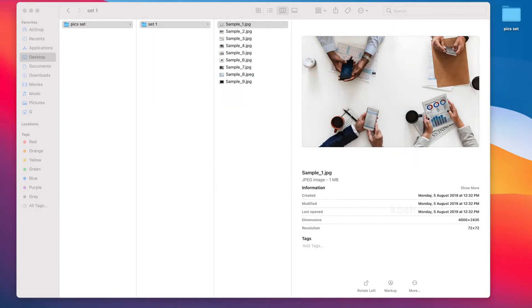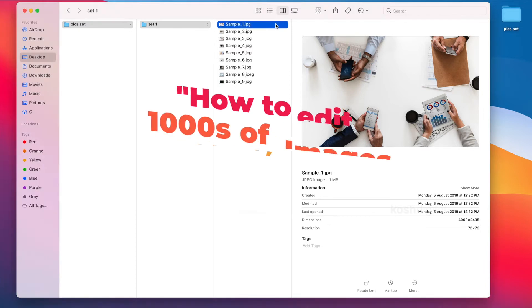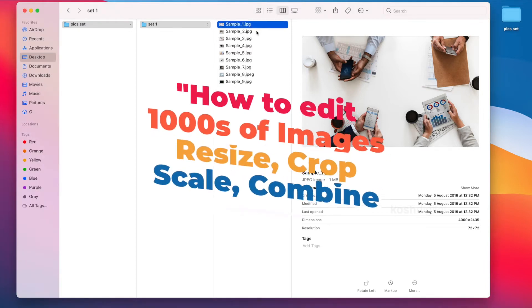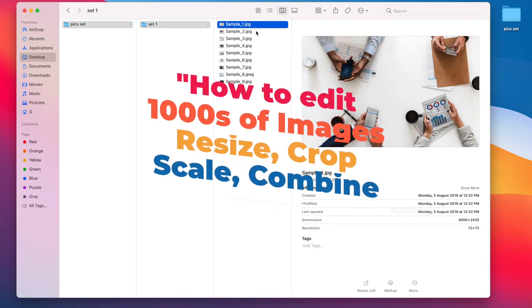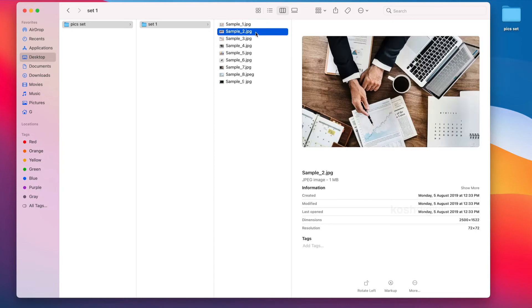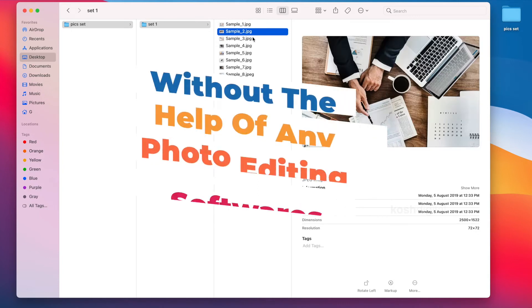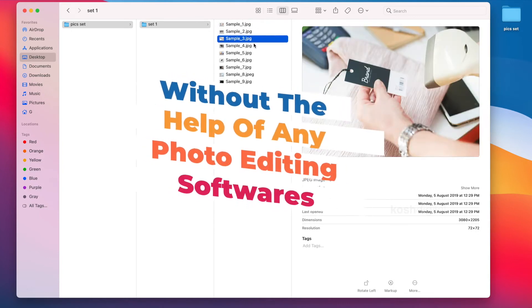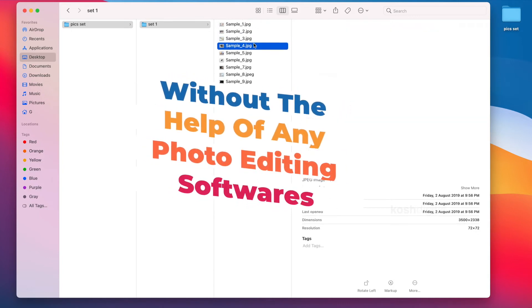Hello guys, welcome back to another quick tutorial. In this video, you will learn how to edit thousands of images, resize them, crop them, scale them, and combine them together.